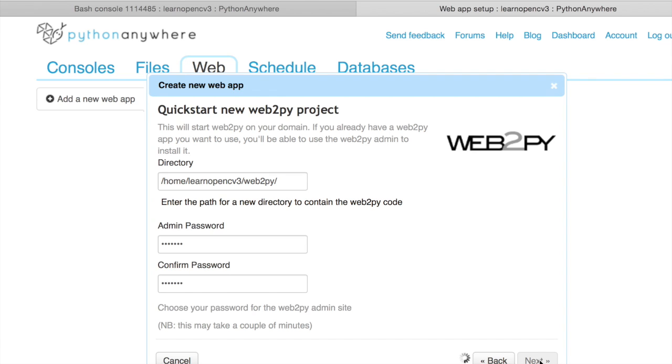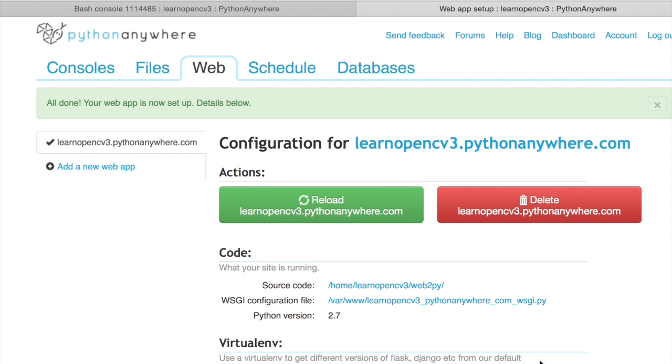Now, the benefit of using Python Anywhere is that OpenCV comes installed on Python Anywhere by default. So that's very convenient. You don't have to do any installation. So it's creating all the framework files, all the default files, etc. Okay, so it's done.